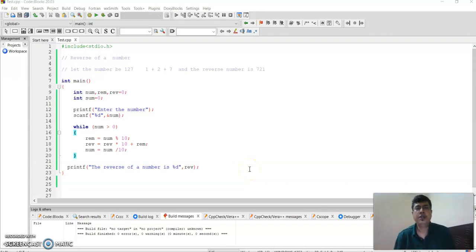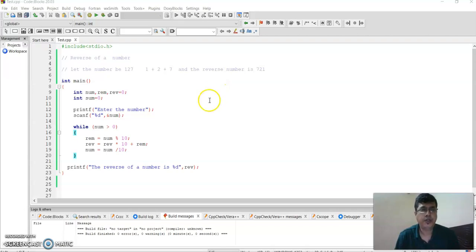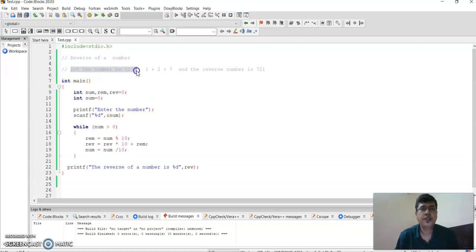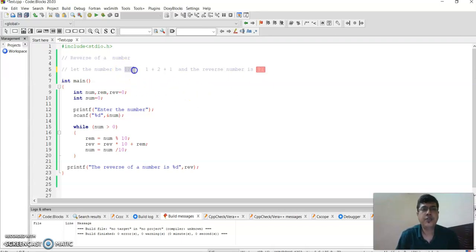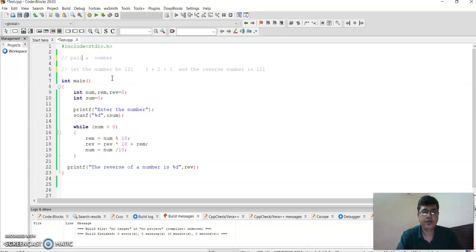Welcome back. In this session we'll be discussing the palindrome of a number. In the previous session we discussed the reverse of a number. So if the number is 127, if you reverse it, it becomes 721. But if the number is 121, the reverse is also 121. Whenever you have a number and if you reverse it and it becomes the same, we call it a palindrome.